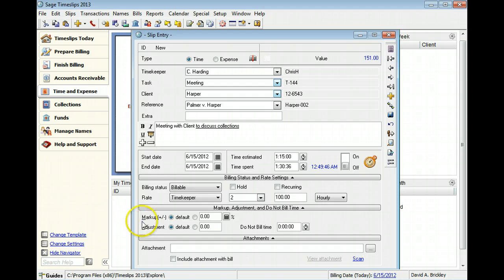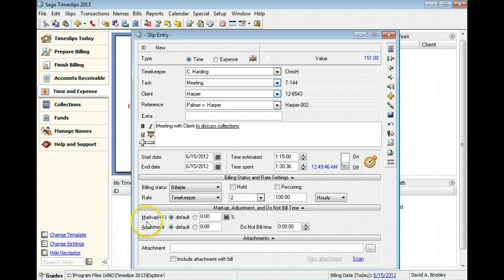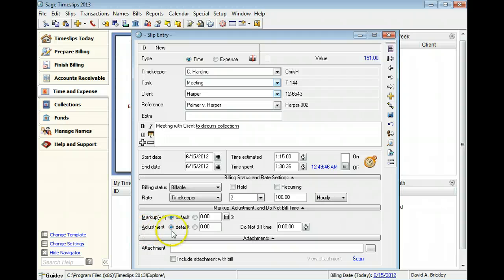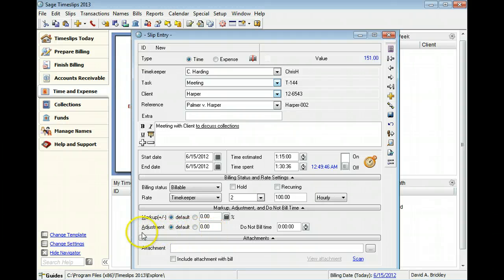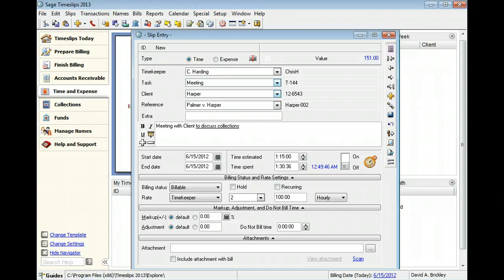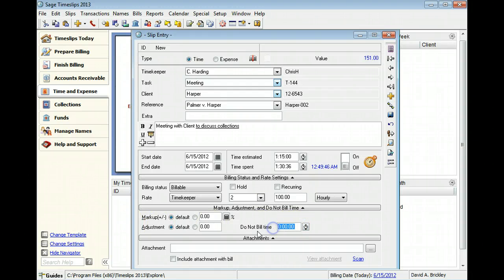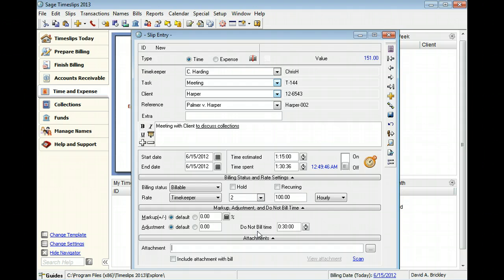You can use slip markups to adjust the slip value by a specific percent. You can also specify some of the time on the slip as do not bill time. This lets you make a portion of the slip unbillable.